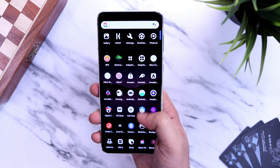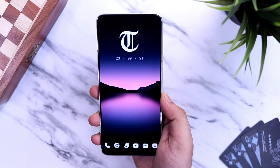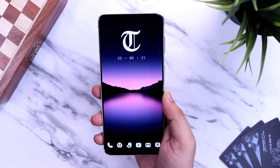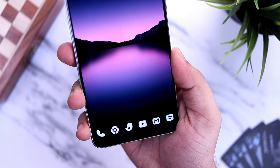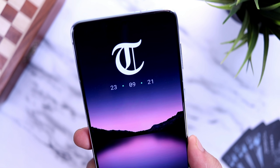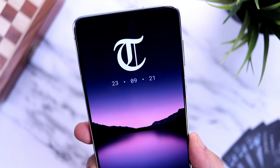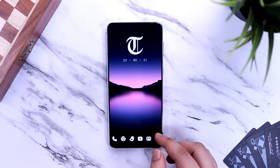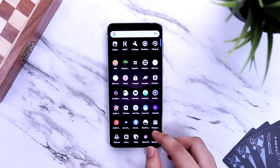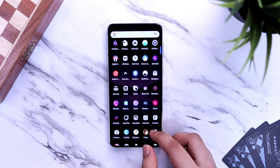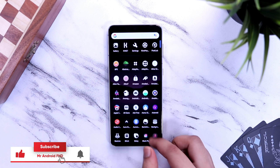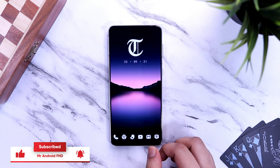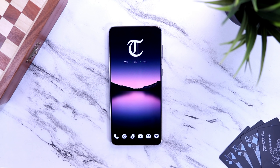In this video, I will be showing you 6 hidden Android settings that you should be changing right away on your Android device. All these features will take your Android experience to the next level. Make sure to watch this video till the very end. Drop a like, leave a comment and let's get started.